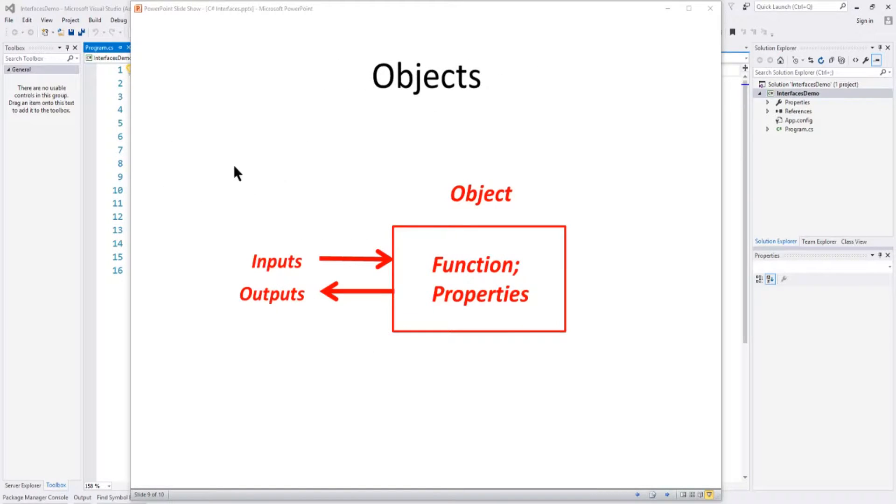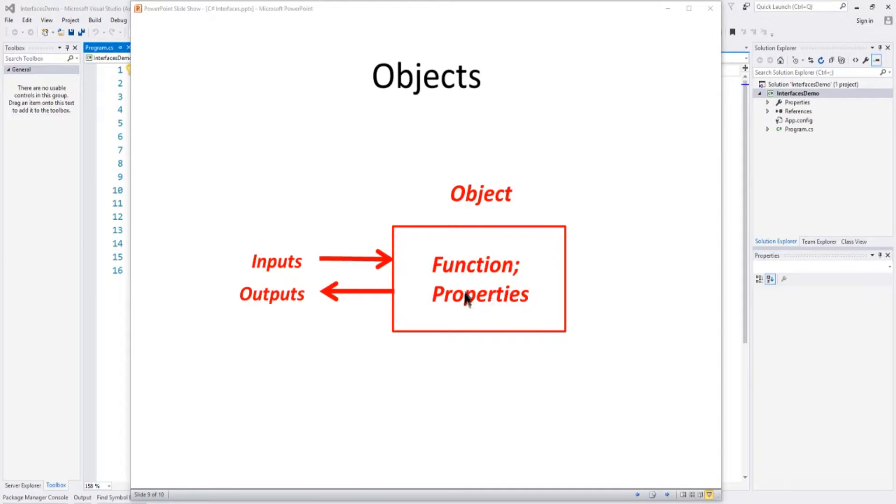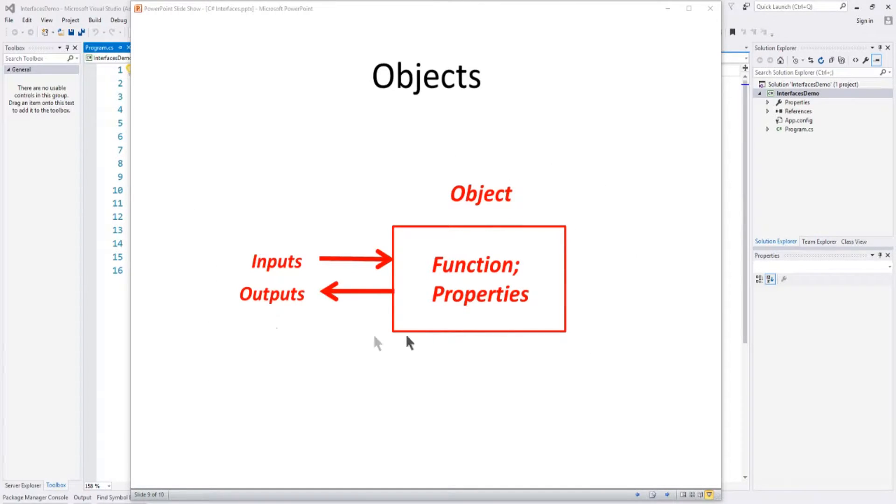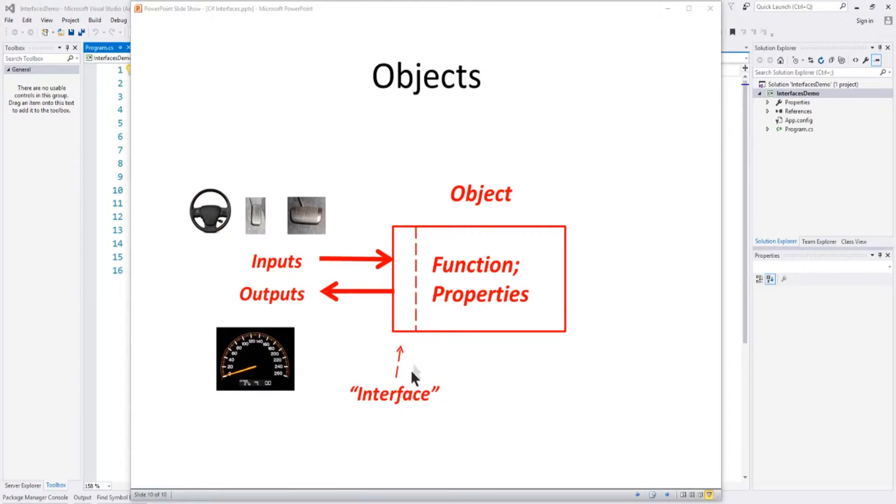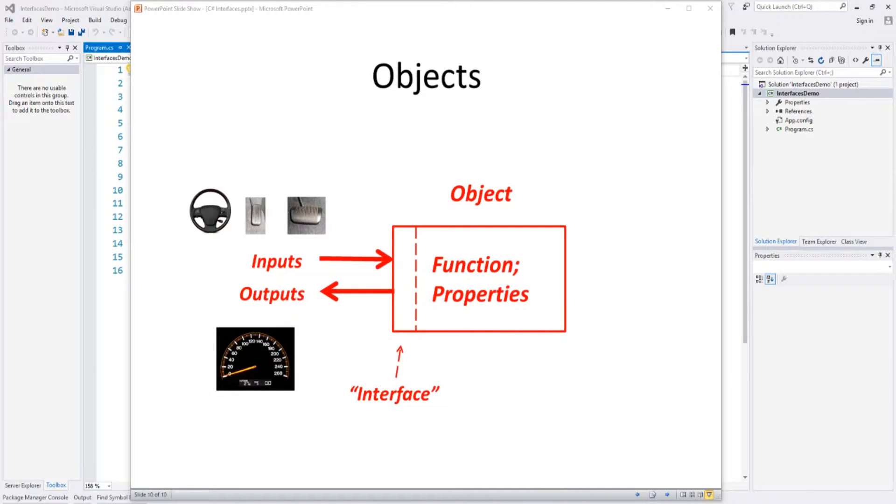So again, the basic concept here is treating a car, in this case, as an object, and it has internal functions or methods that it performs, in this case driving, and it has properties, and it accepts inputs and gives outputs. So you're breaking something down in the object-oriented view as a simple object with a function, properties, inputs, and outputs. And an interface is just an extension of that where the object interfaces to the external world to those inputs and outputs, and the inputs can be steering wheel, gas, and brake, and outputs are something like a speedometer, but they go through an interface.